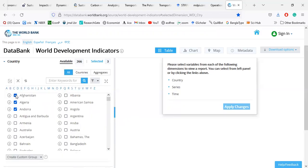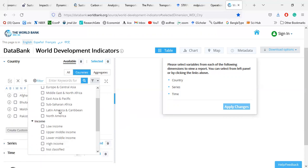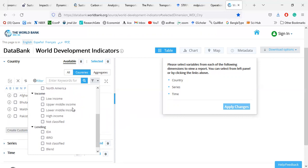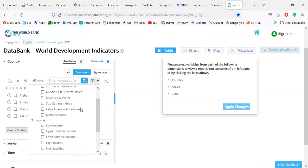You can select single countries or you can select a special region, such as South Asia, Europe, Central Africa, Middle East, East Asia, Sub-Saharan Africa, Latin America and Caribbean, North America, and income-related groupings: low income, lower middle income, upper middle income, high income, and lending categories such as IDA, IBRD, and blend countries.